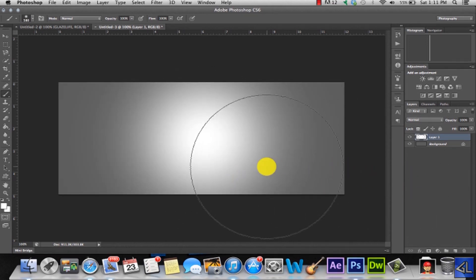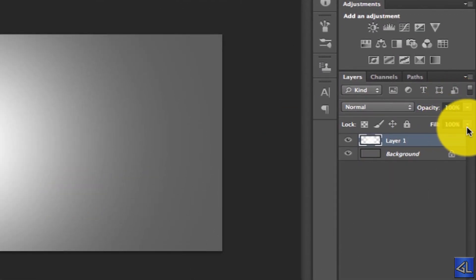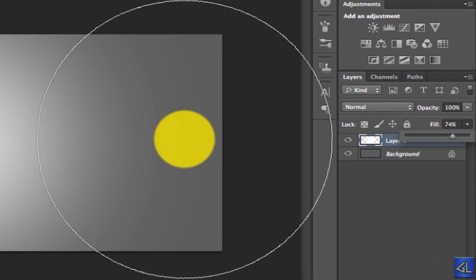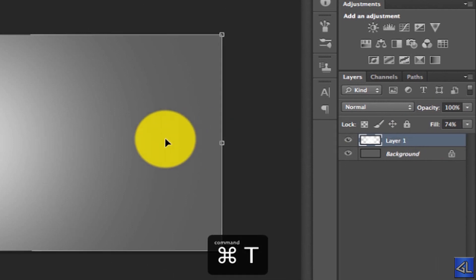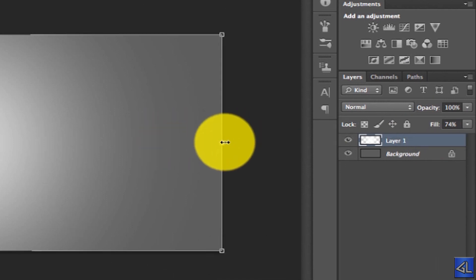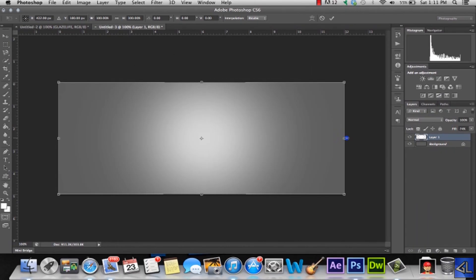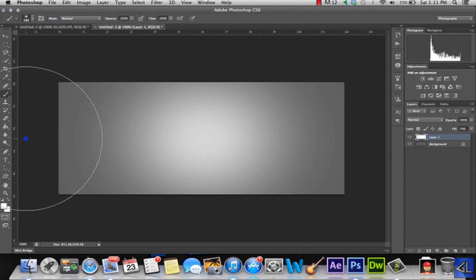And after that we want to change the fill. We're going to change the fill to something a little less intense. And I'm going to transform this layer. It's Command T on the Mac. And we're just going to spread the light out a little bit and we're going to click Enter.